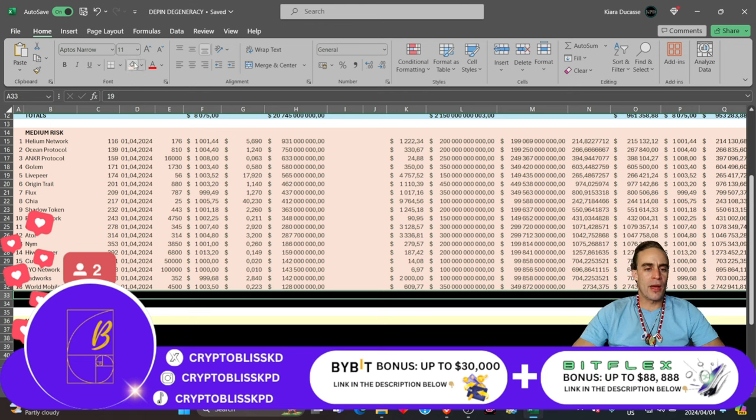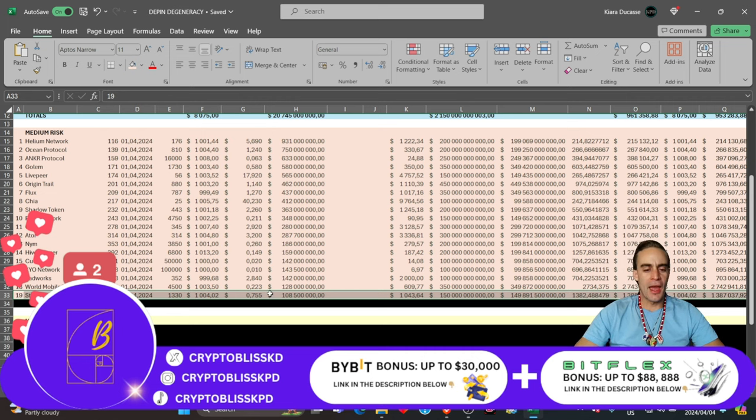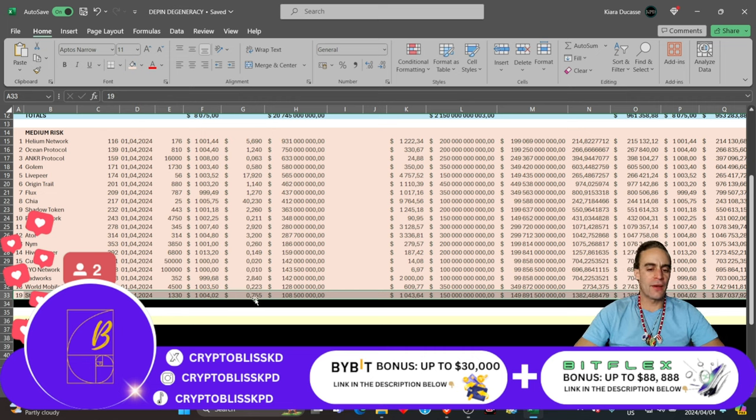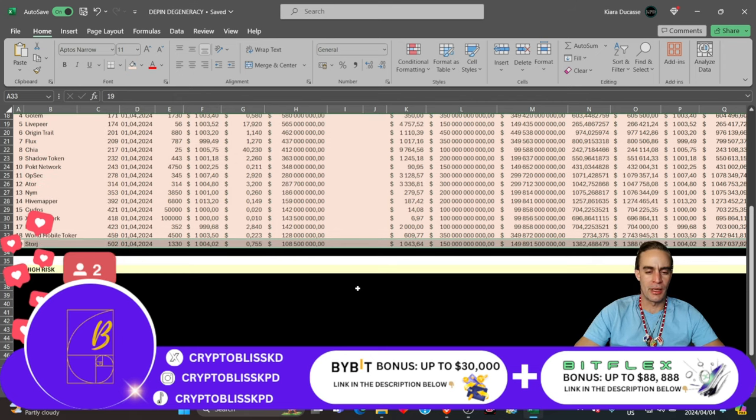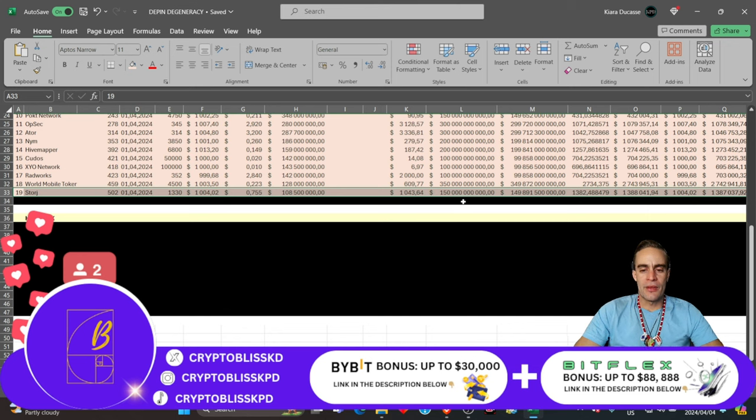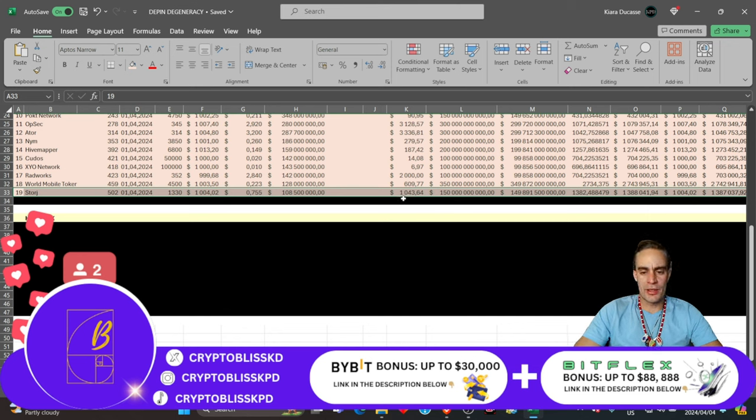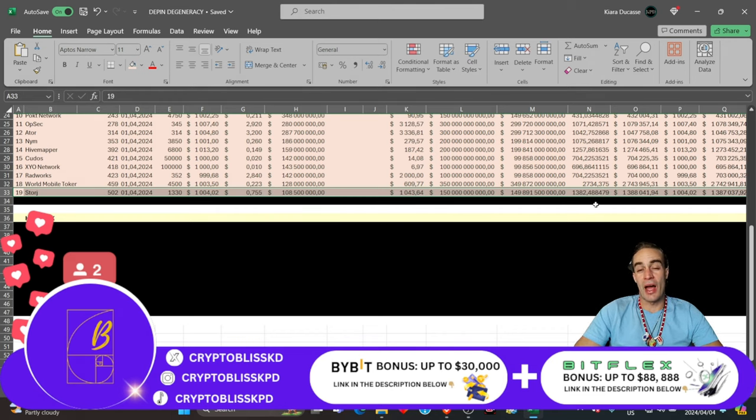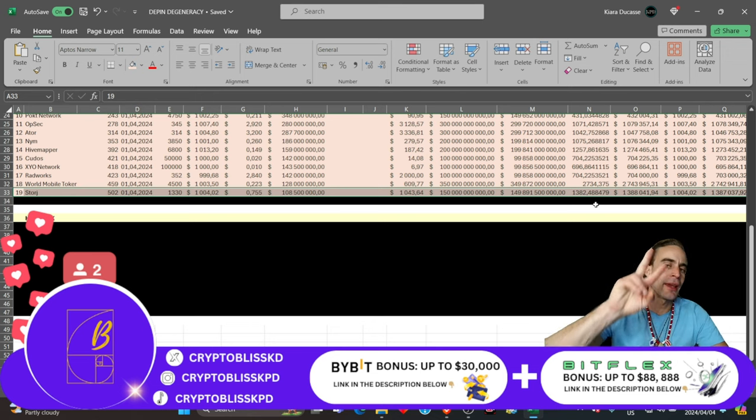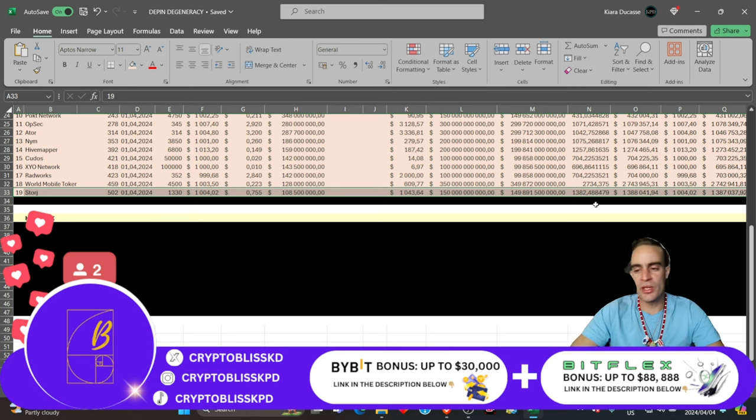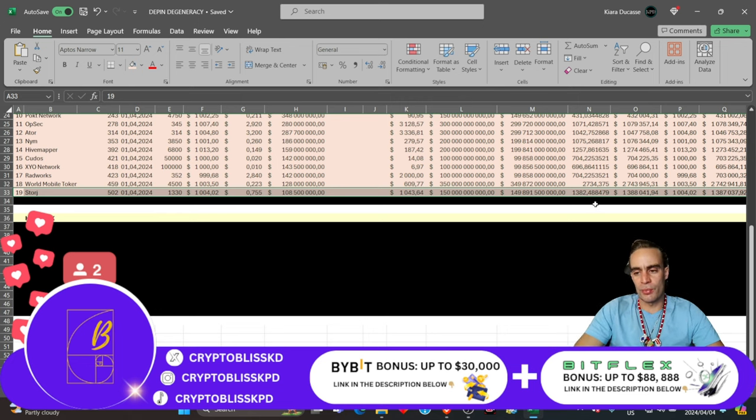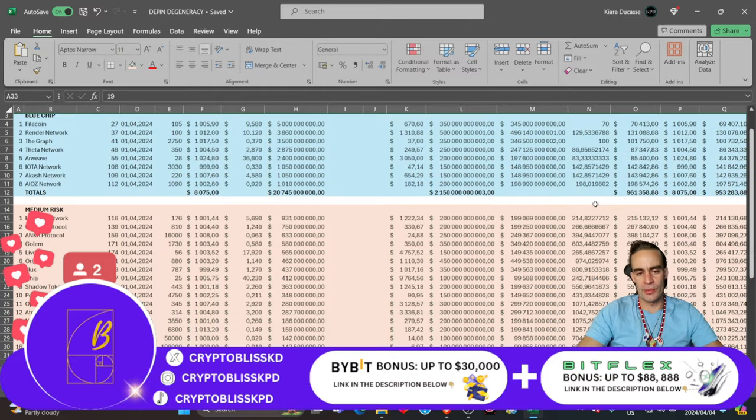Coin number 19 is Storch, currently ranked 502. $1,000 at 75 cents a coin gets you about 1,330 coins at $108 million market cap. I think this thing would get to about $150 billion, giving us about a $1,043 price, giving us more or less a 1,382x gain, giving us our official second highest gain out of this potential portfolio in all of this crypto.